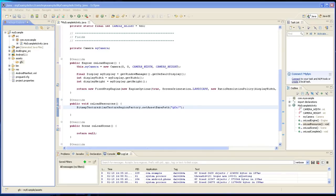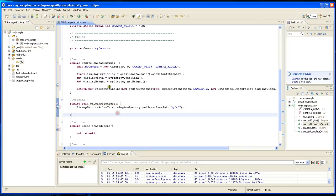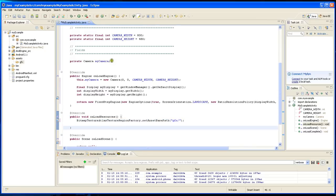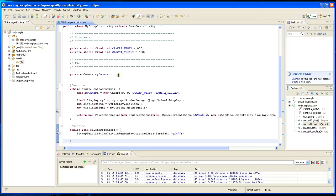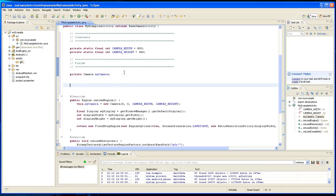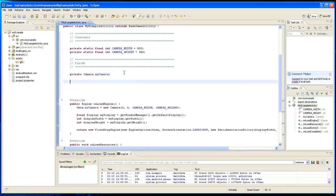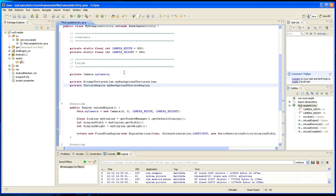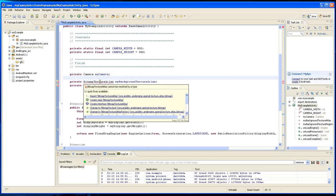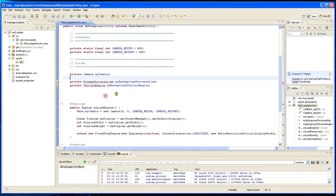So let's declare our texture atlas for the background. We're going to do it up here in fields and we're going to have to import these.